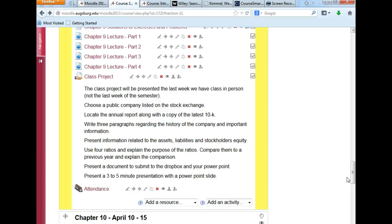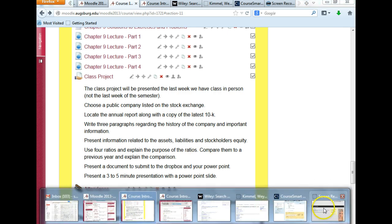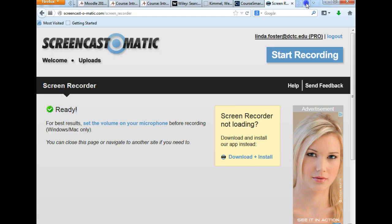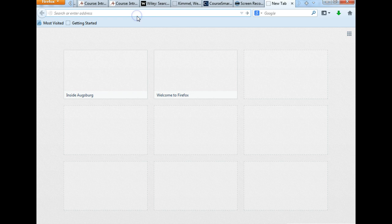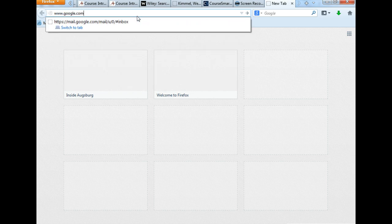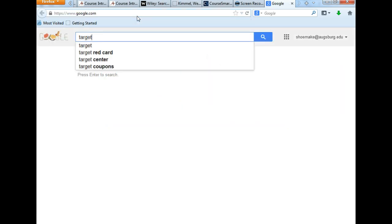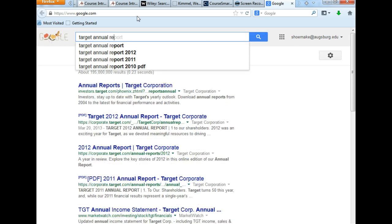The key here with this project is you pick a public company. For example, I would pick Target. I want to go and locate the annual report and the 10K. How do I go about doing that? I'm going to get online and I'm going to Google 'Target Annual Report.'